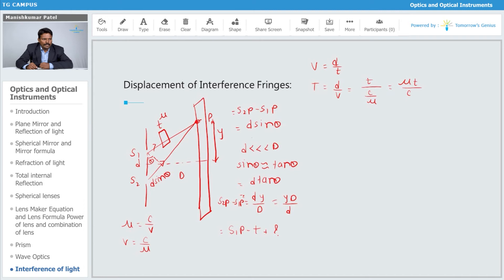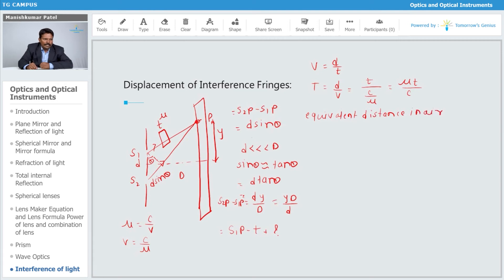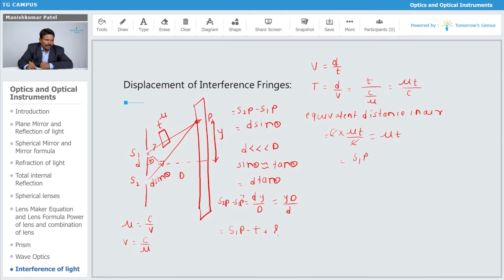The time to cross the slab is t = μt/c. The equivalent distance traveled in air in that same time is velocity × time, which is c × (μt/c), giving an optical path of μt. So the equivalent optical distance from S1 to P becomes S1P + μt − t, which is S1P + (μ−1)t.